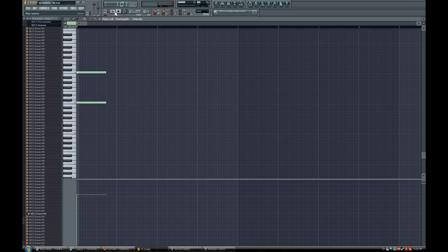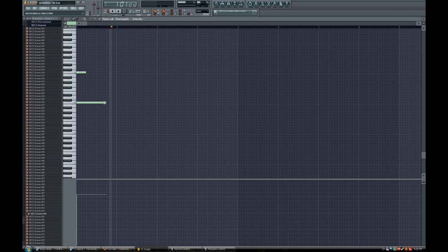So if I play it, it'll sound like this. But basically a lot of people don't like that. They like having a quick slide and then going to a new note.